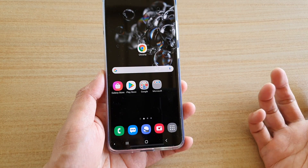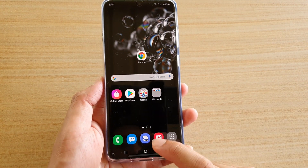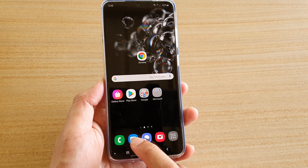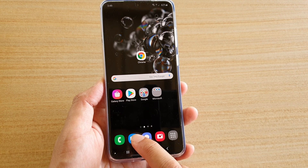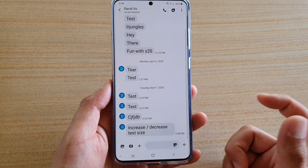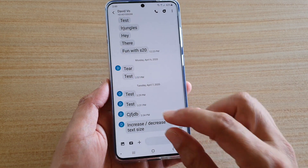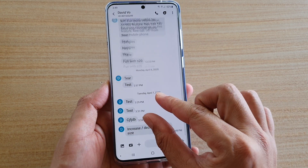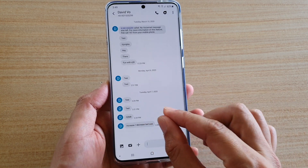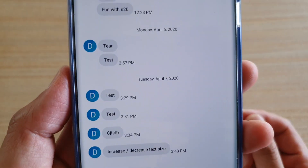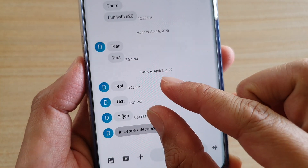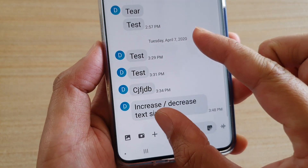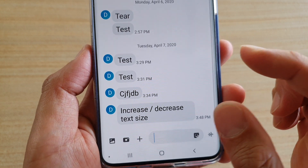I'm just going to first go back to my home screen and launch the text messaging app. This is the SMS app I'm talking about. To increase or decrease the font size, all you have to do is pinch in to decrease the text size. You can see how small it is. And to increase, simply pinch out like this, and that will increase the font size.